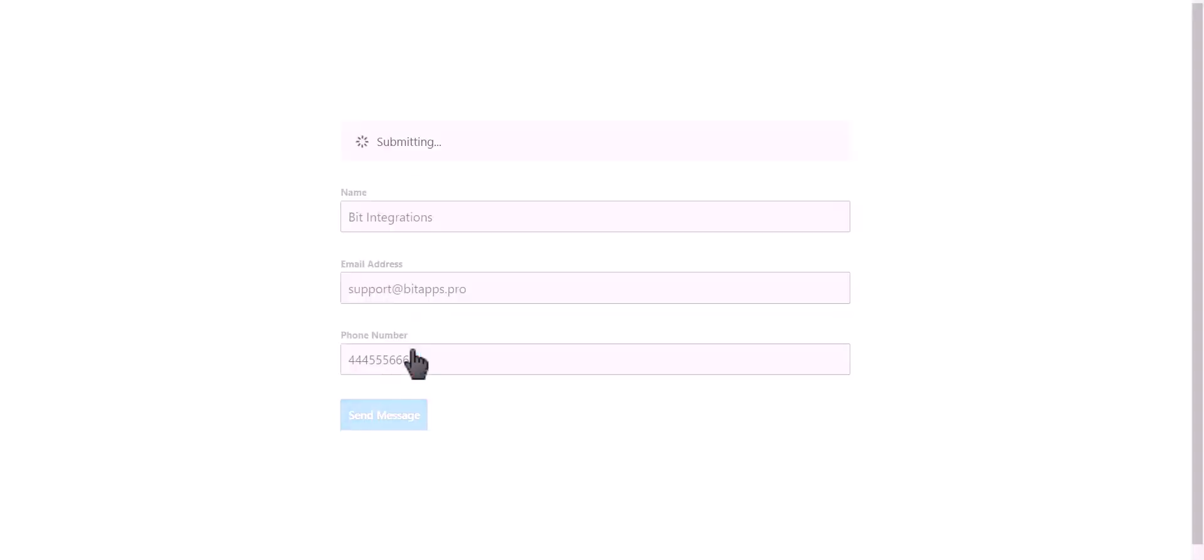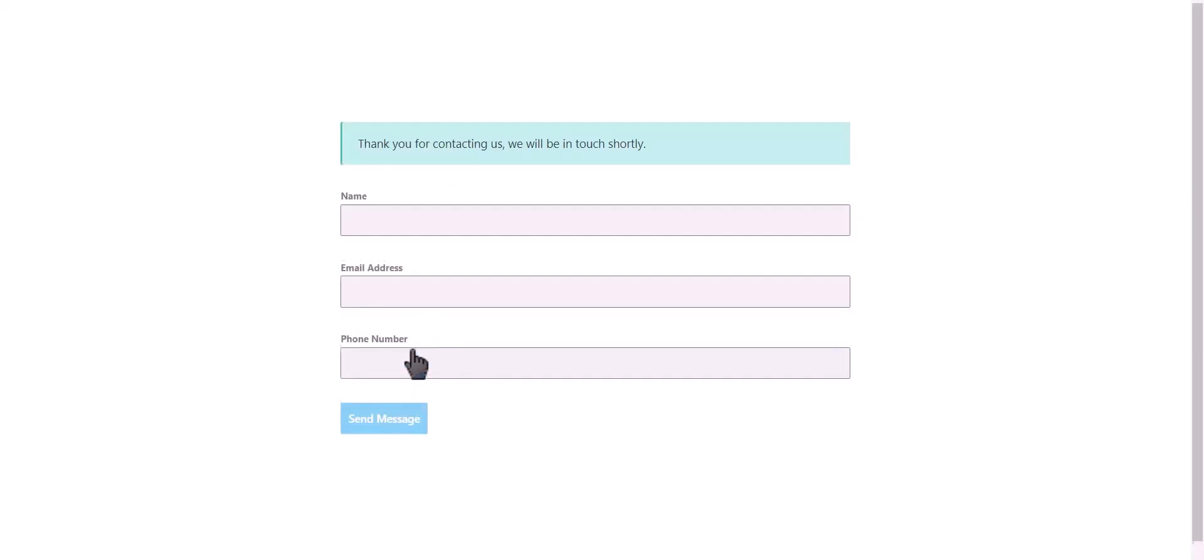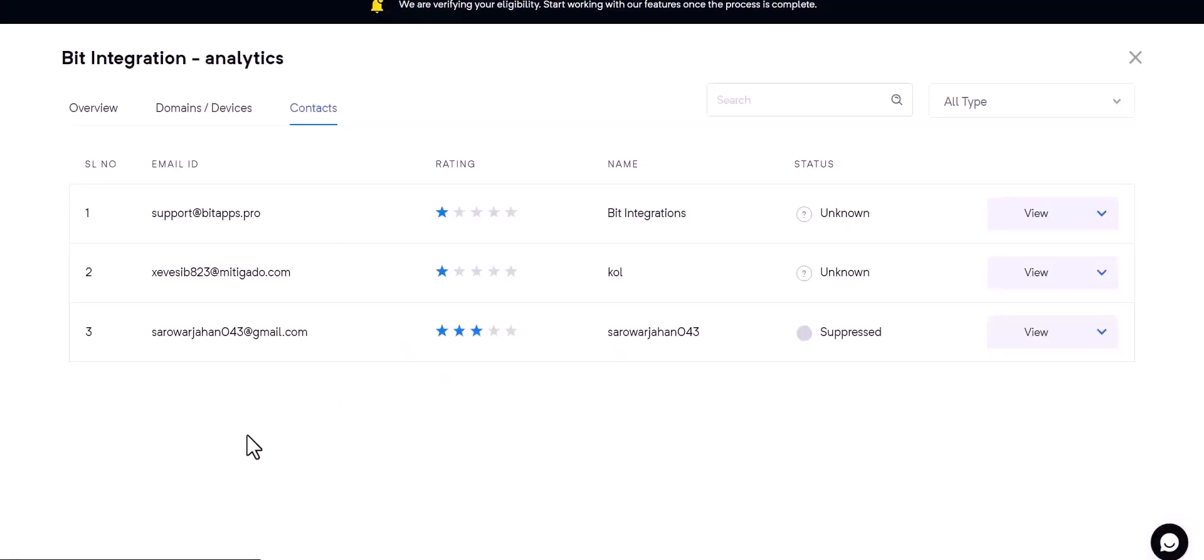Let's submit a form. Click on send message. Form submitted successfully. Now go to the MailerCloud.